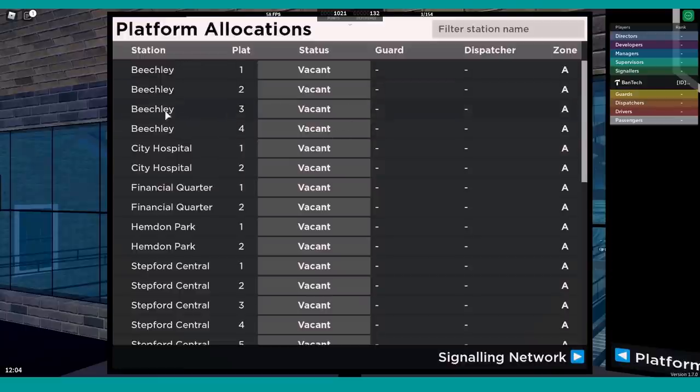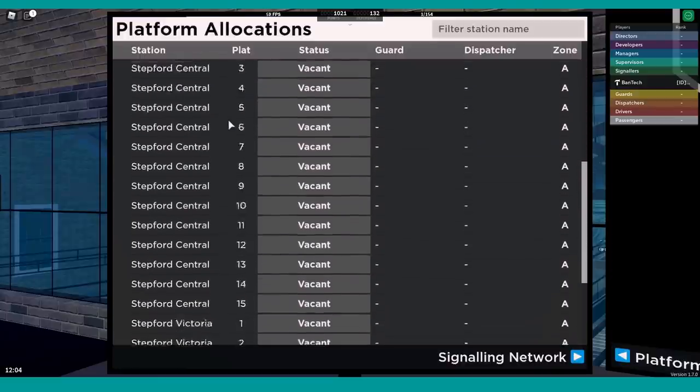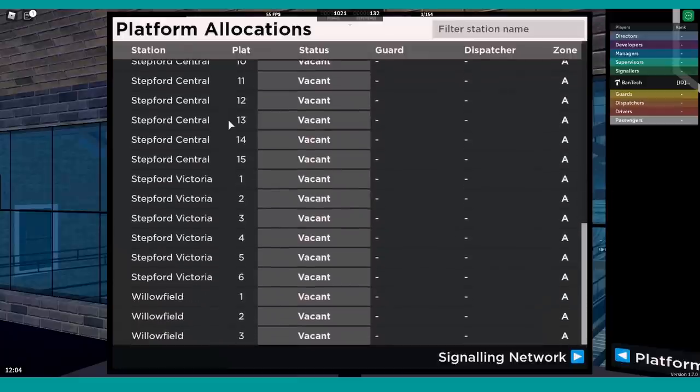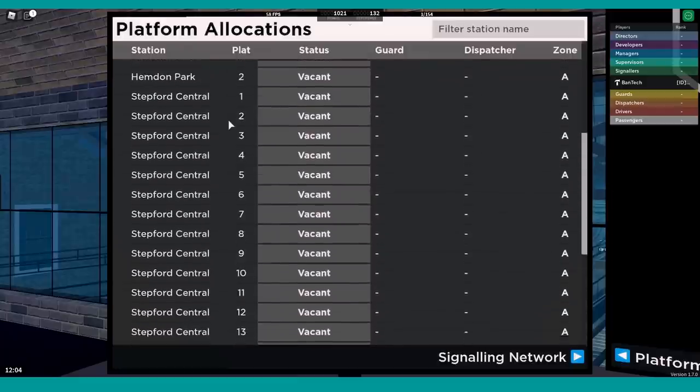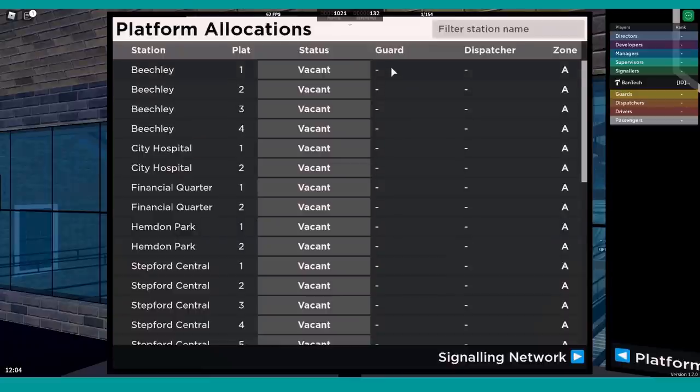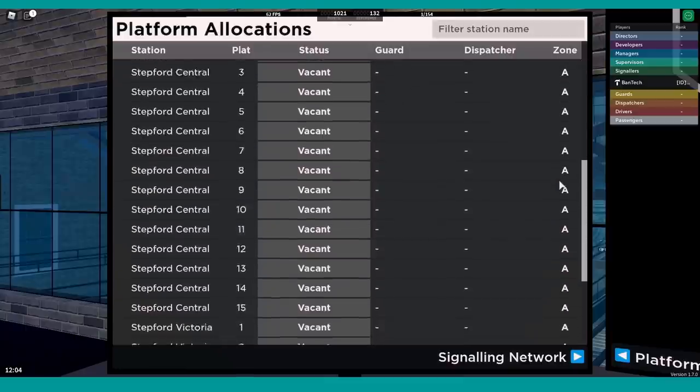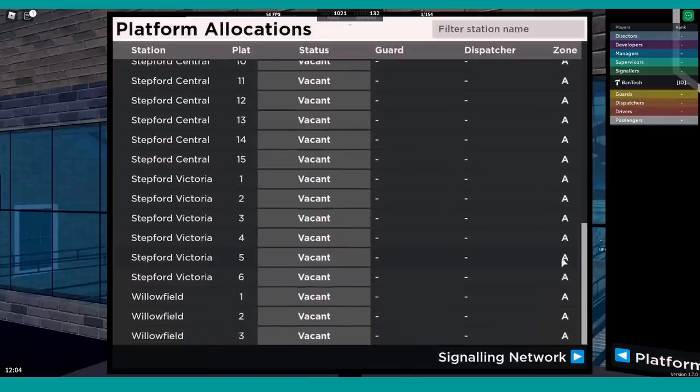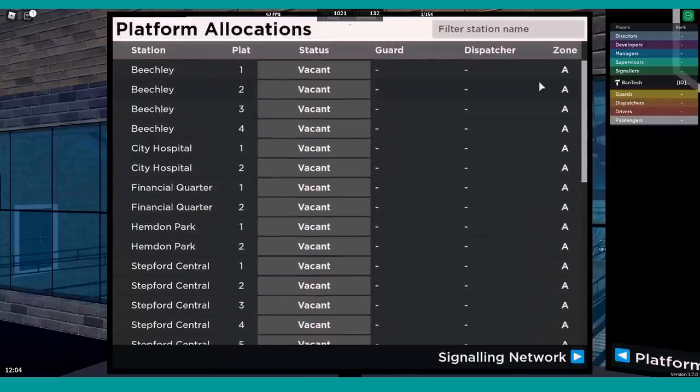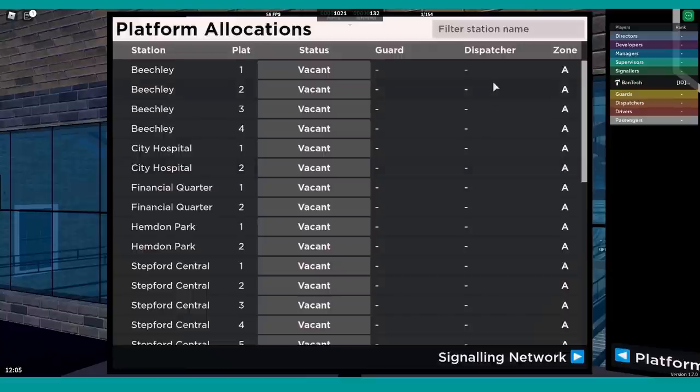As you can see, we've got the station, we've got the platform number for that station, we've got a status whether it's vacant, occupied, ready to depart, that kind of thing. If there's a guard there when the train is in the platform, if there's a dispatcher allocated to those set of platforms, and which zone it is. The reason for the zone thing we'll come on to a little bit later with some of our future plans for the system.